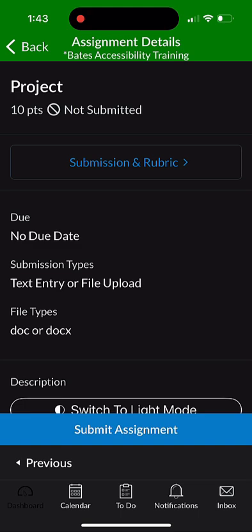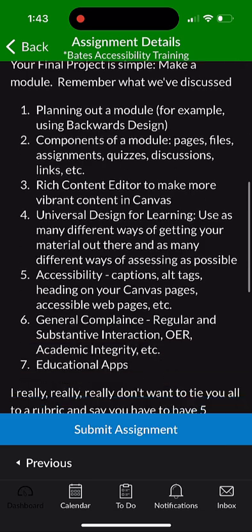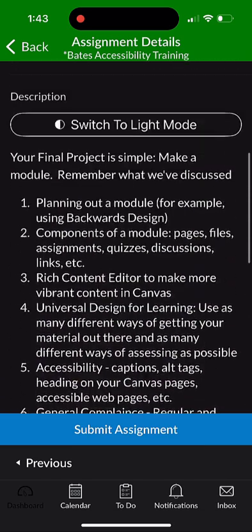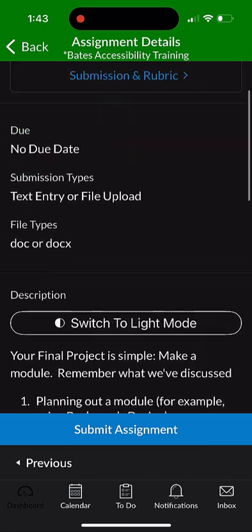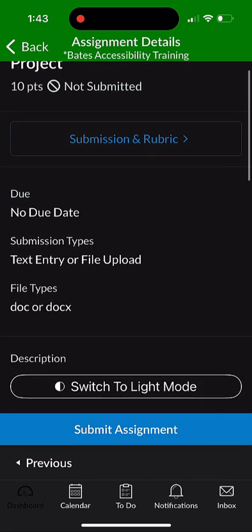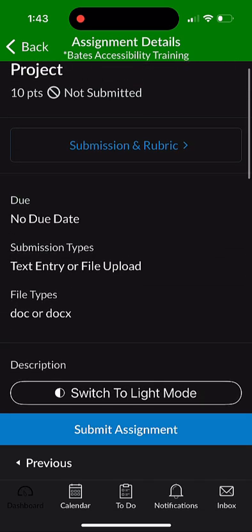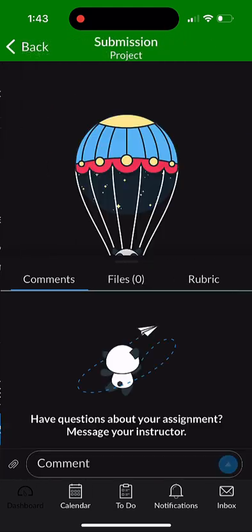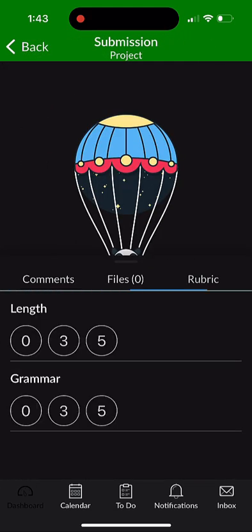You'll notice you still have the instructions from the instructor. So you can scroll down and see all of that. Again, please do that. One thing that isn't very good is the rubric is hidden a little bit. You have to click on that top button that says Submissions and Rubric in order to see it. And then once you've done that, click on Rubric.